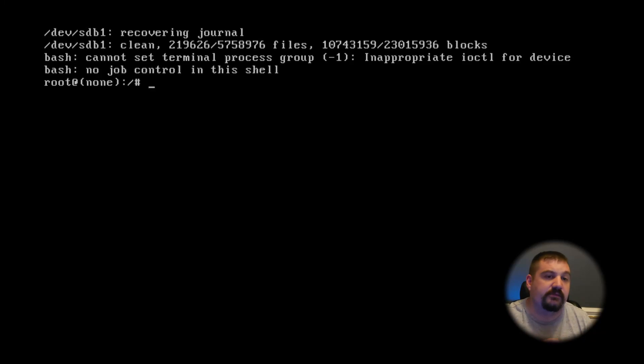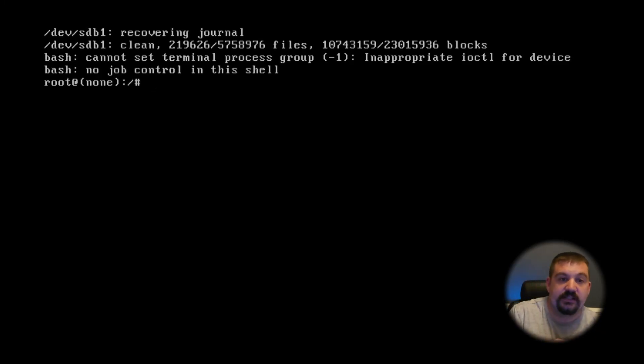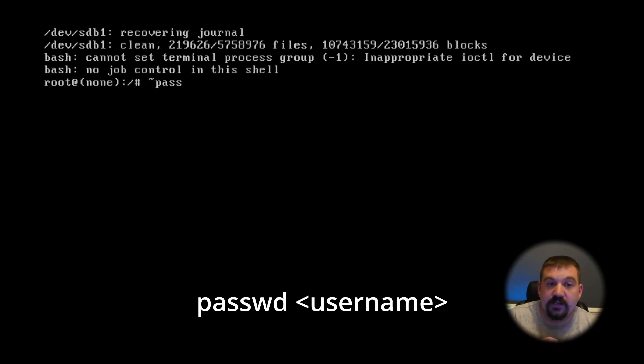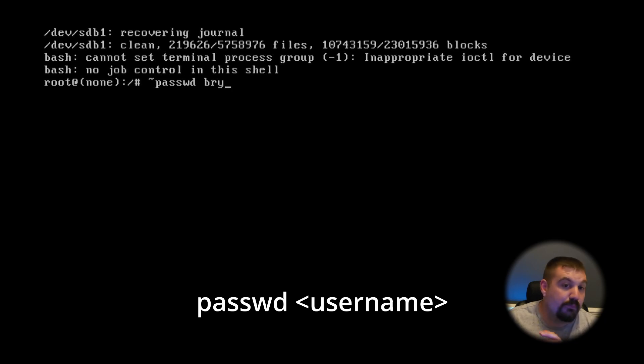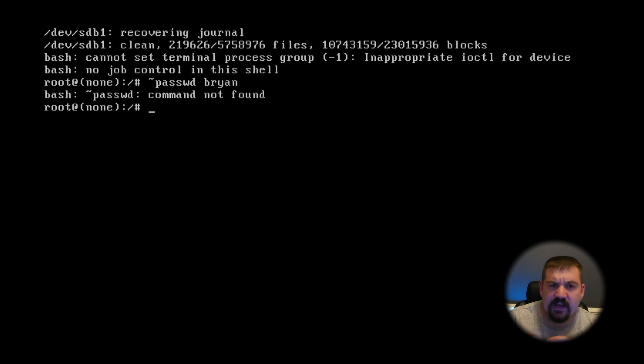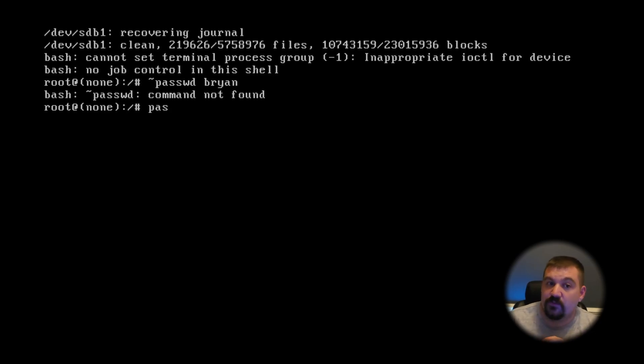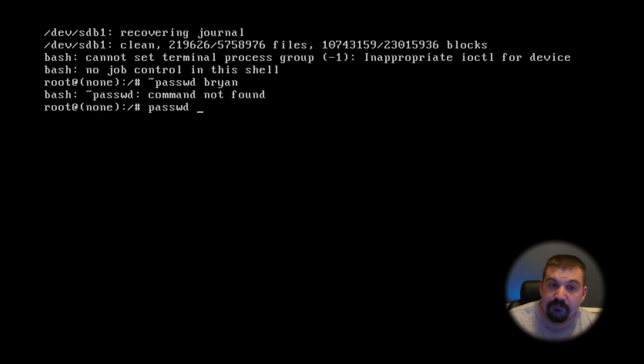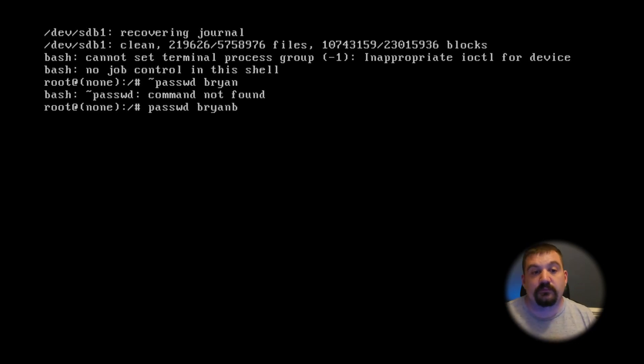It's going to bring you into a command line and you will see it says root none. We're going to type in passwd and the username. Every time I've done this I've had to type it twice, so you'll do passwd one more time and then the username.